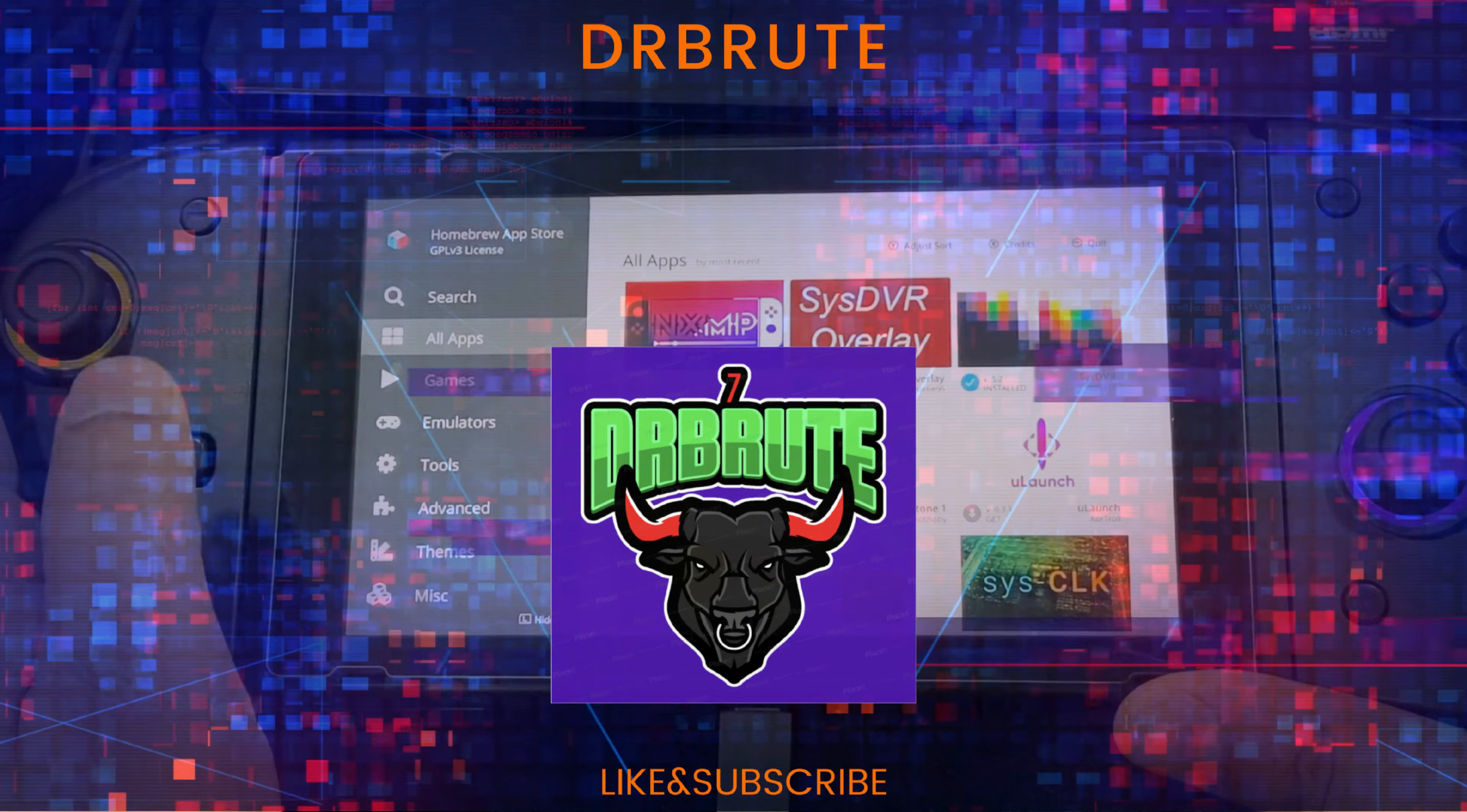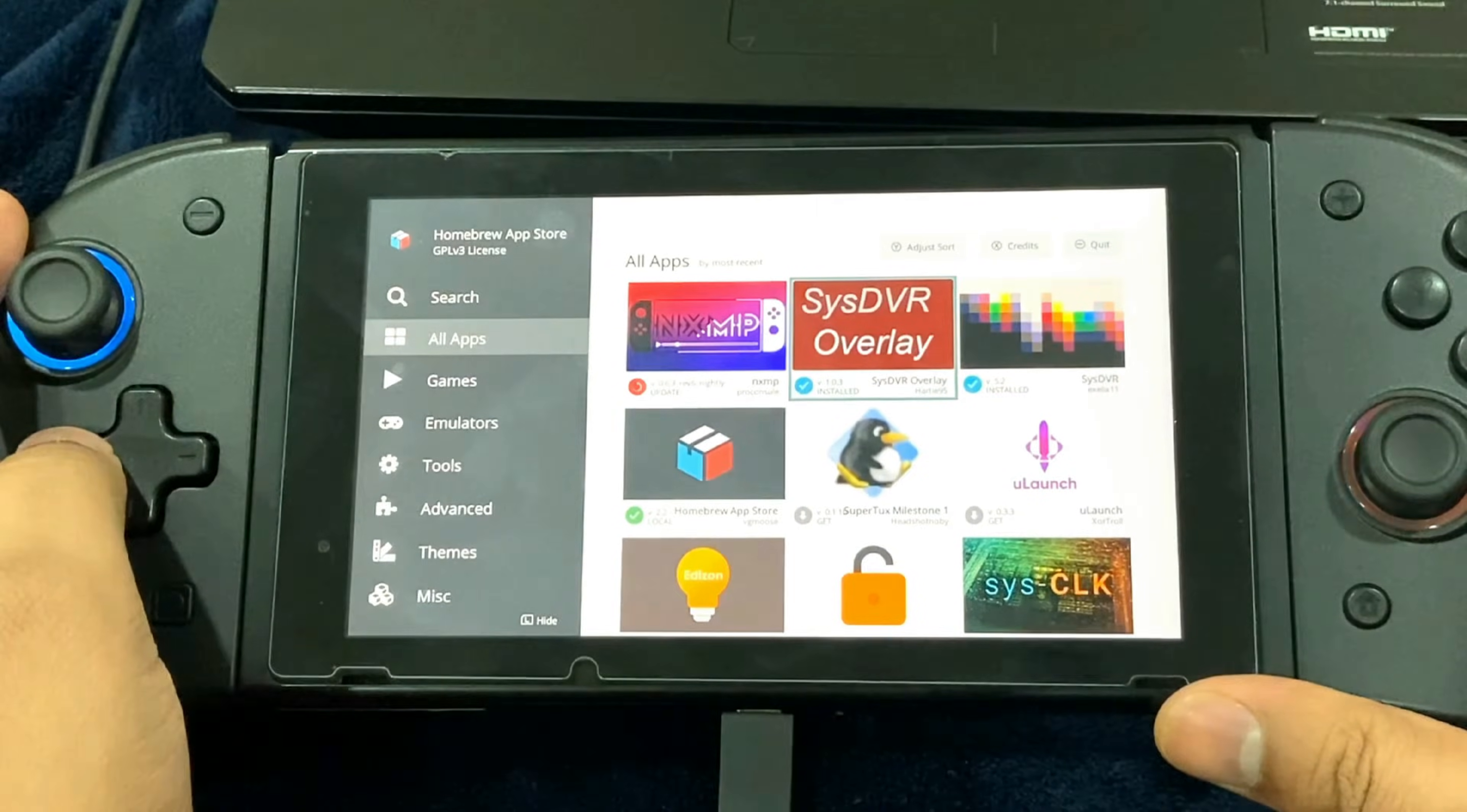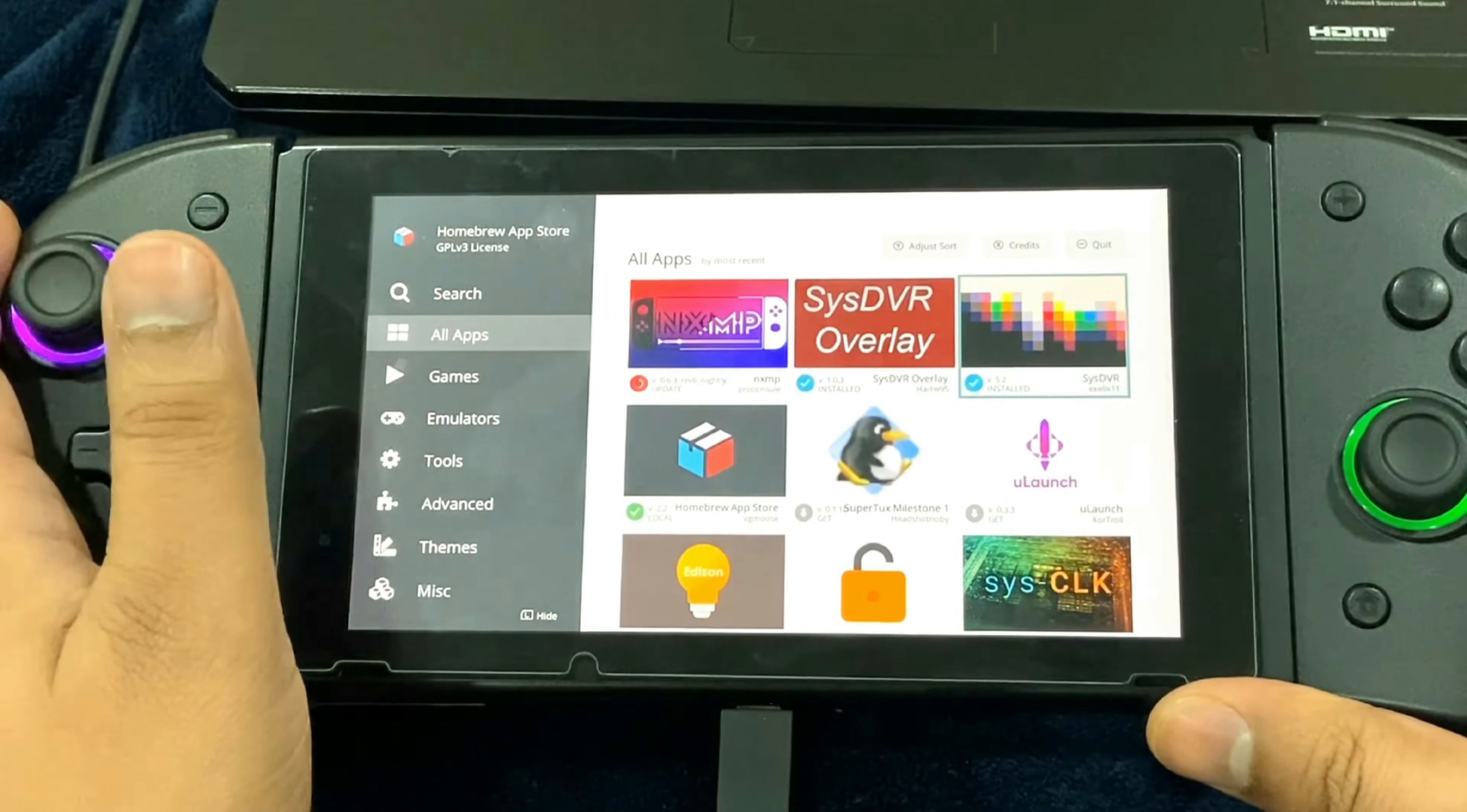What's going on guys, drboot7 signing in again back with another tutorial video. I'm going to be showing you guys how to stream your Nintendo Switch game on your PC with the help of just a USB. This is going to be possible through the SysDVR homebrew app.